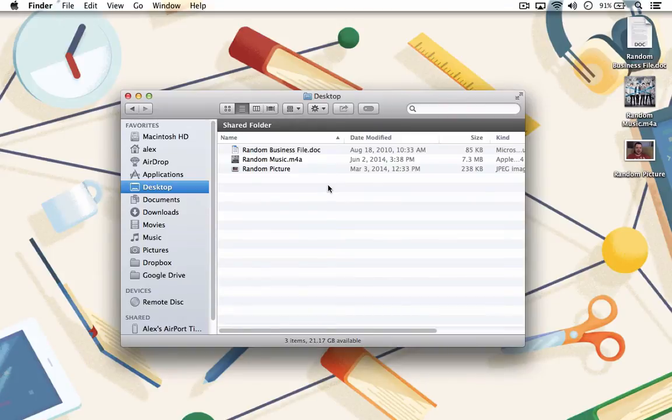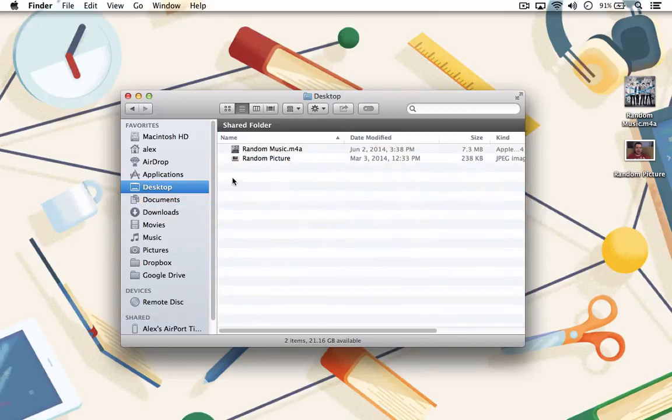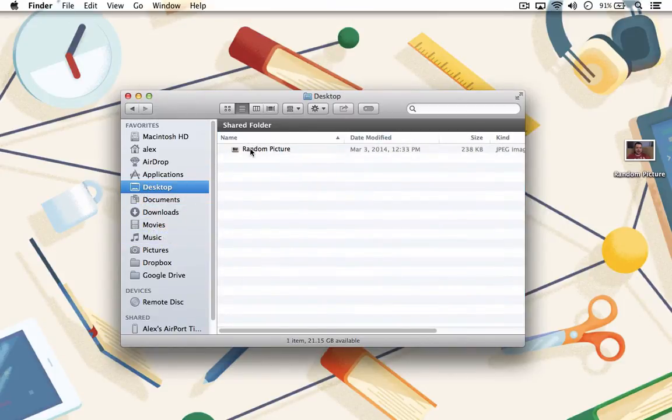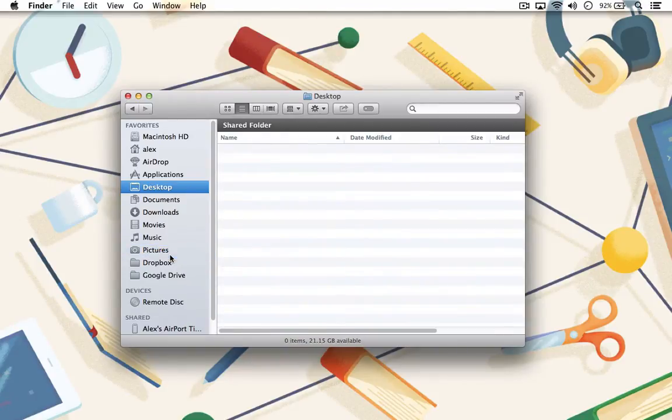For each file, determine if it is a document, movie, picture, or music file, then simply move it to the appropriate folder. If you're not sure where a particular file should go, put it in the Documents folder. That should be your default or catch-all folder, not your desktop.